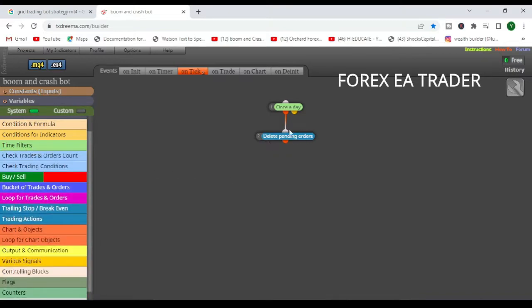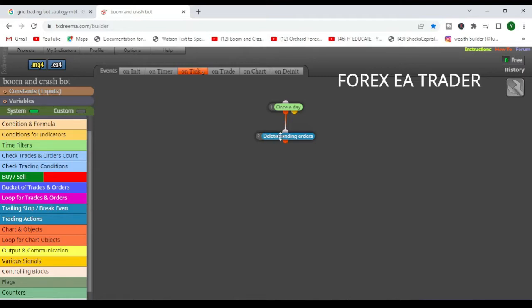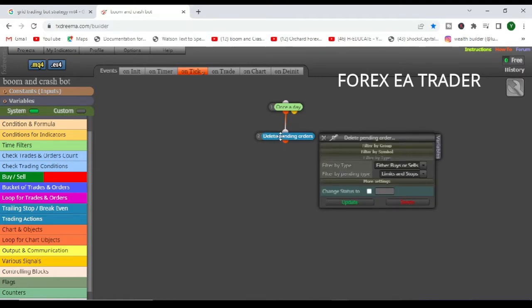But we are just going to use once a day for this example. So once a trading day, the robot is going to do this. It's going to start by deleting pending orders. Let's double click and just see what's in there.